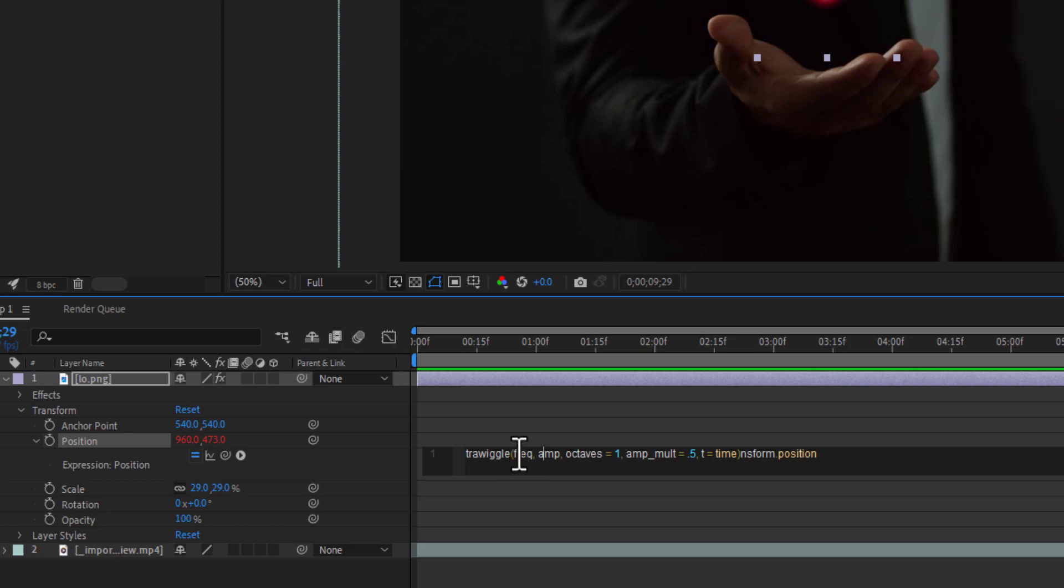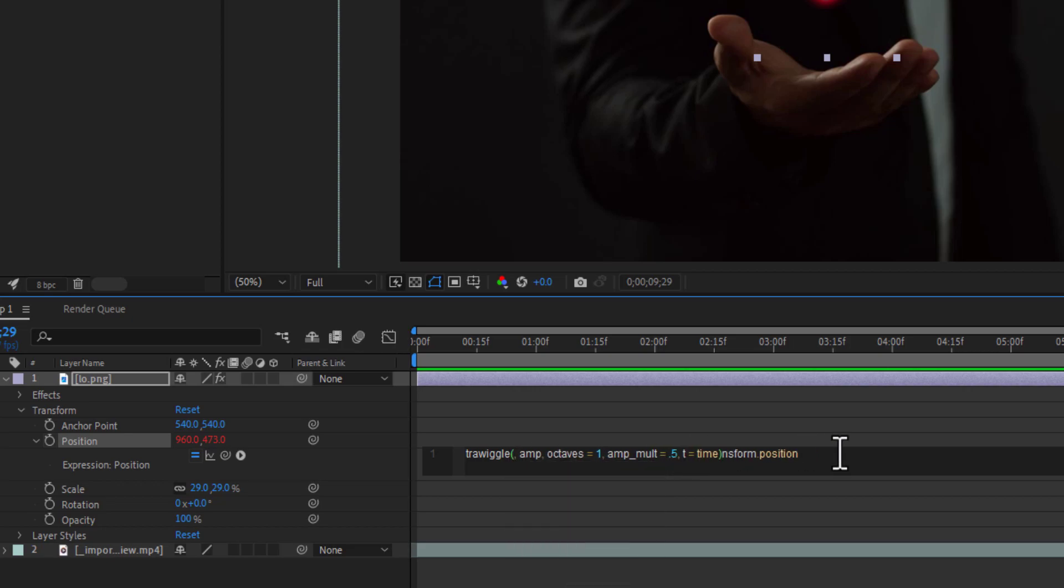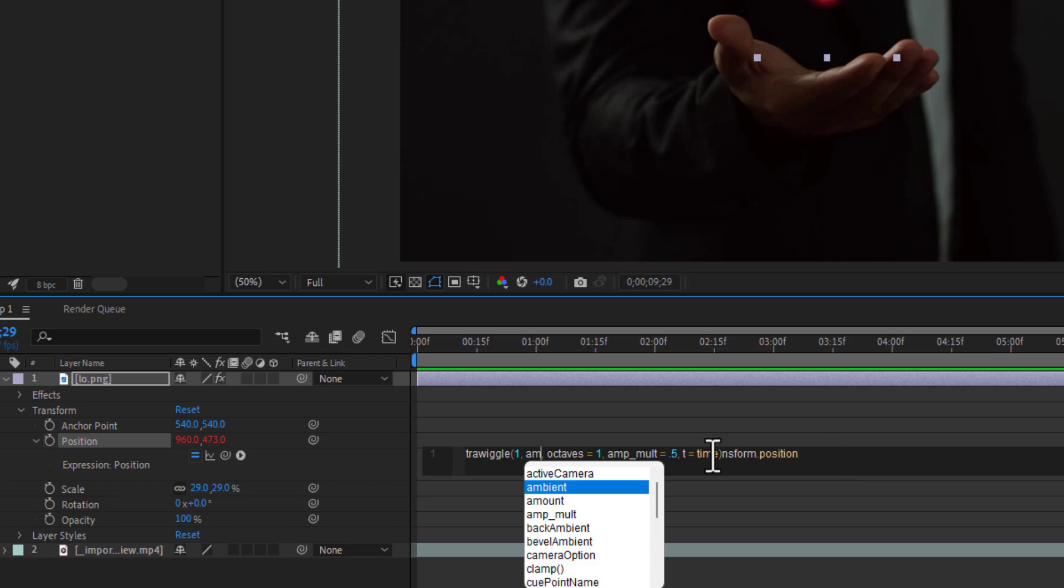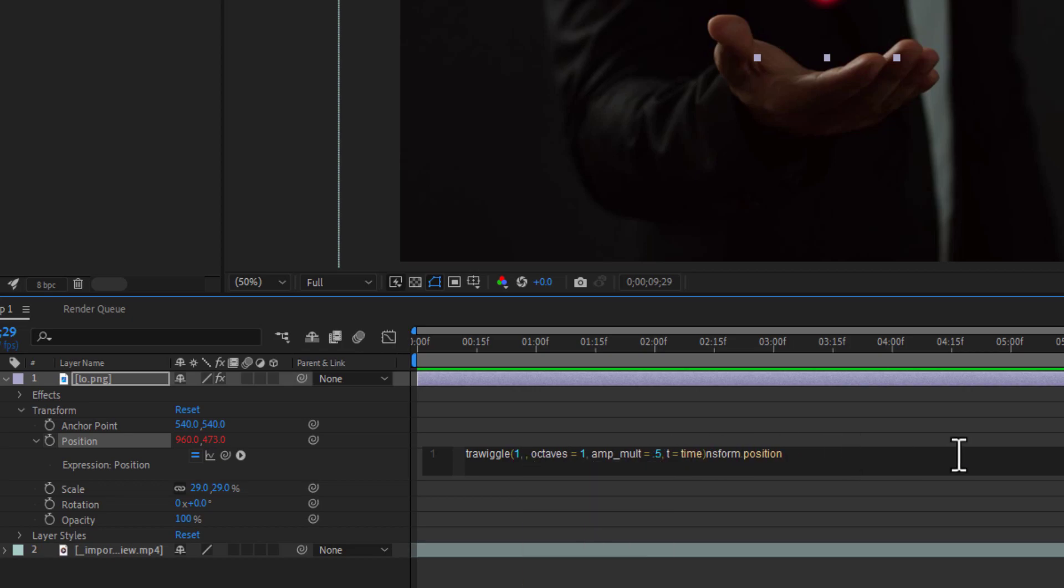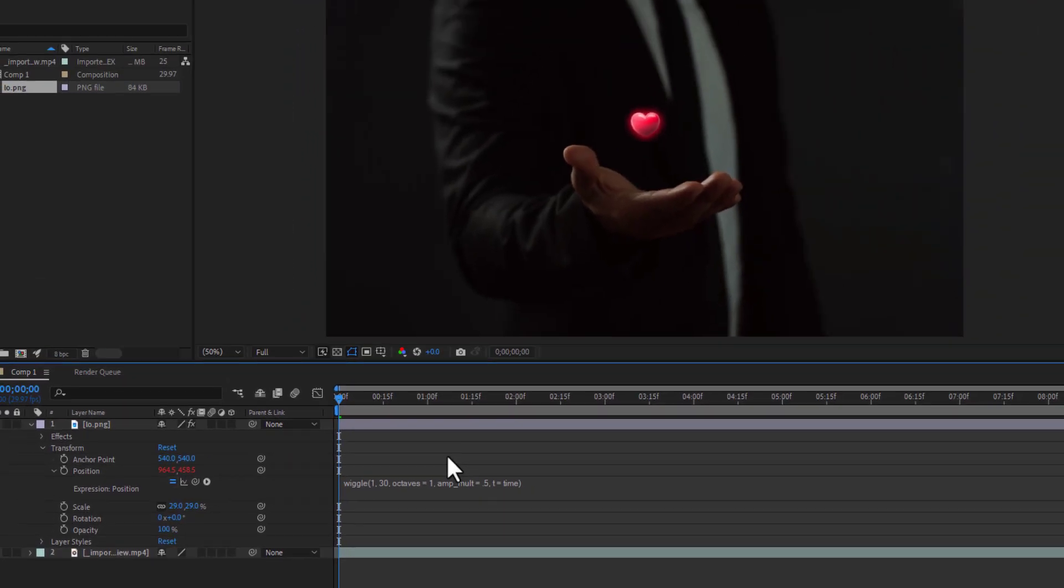Change the frequency to, let's say, 1 and change the amplitude to 30. So if you play...